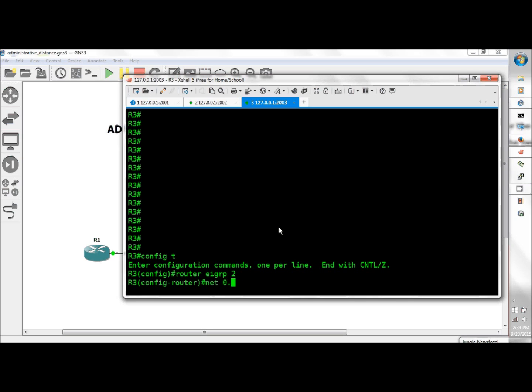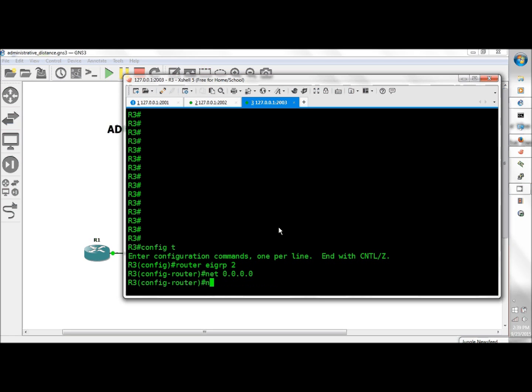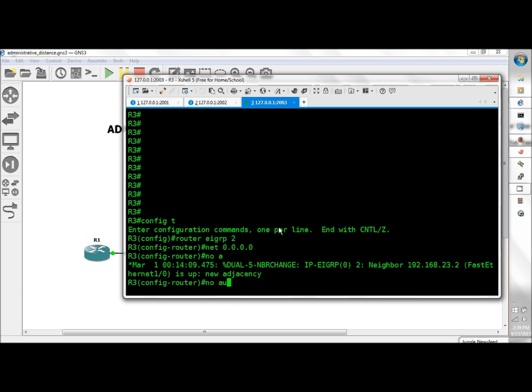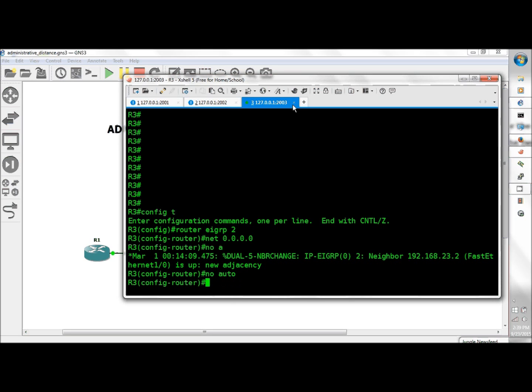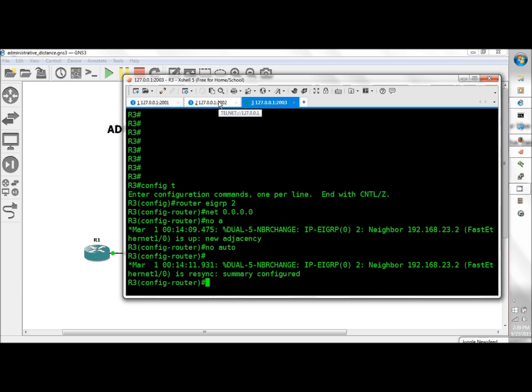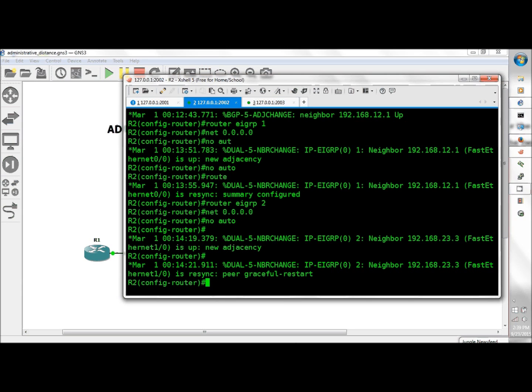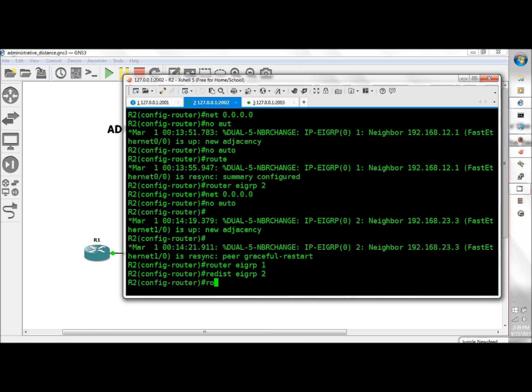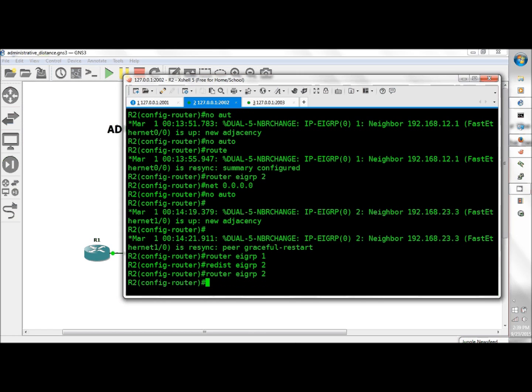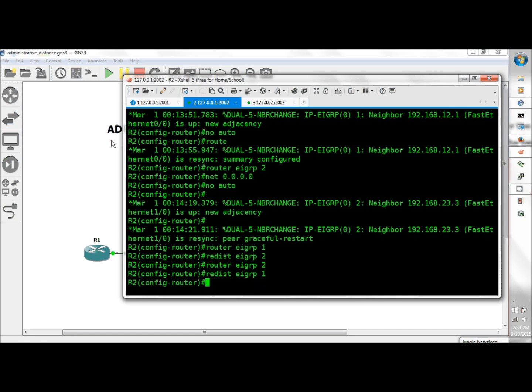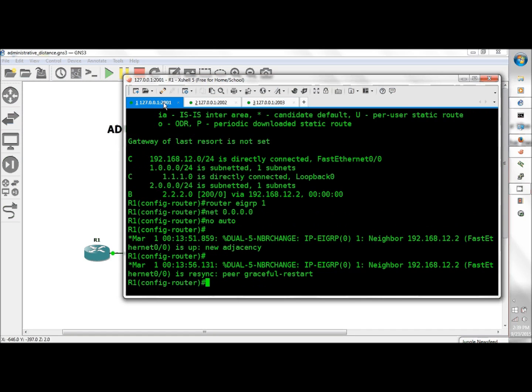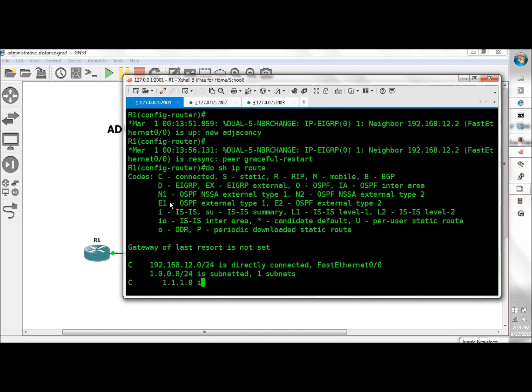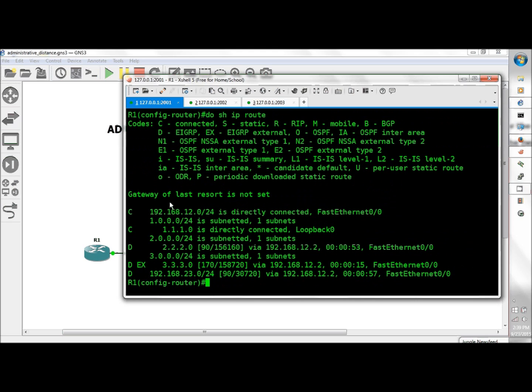Router EIGRP 2, network 0.0.0.0, no auto. Router 3 included in the mix, config t, router EIGRP 2, network 0.0.0.0, no auto. To get the external routes, router EIGRP 1 redist EIGRP 2, router EIGRP 2 redist EIGRP 1. Do show IP route on R1, and then we have the 170, just ahead of BGP we have external routes from EIGRP.